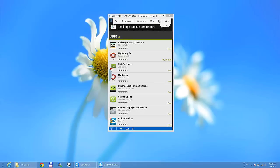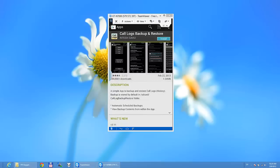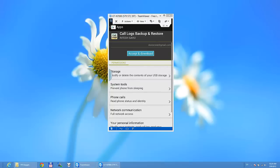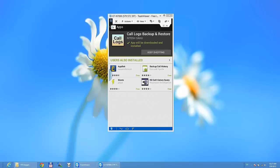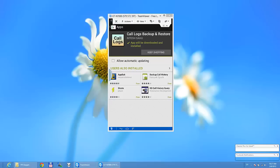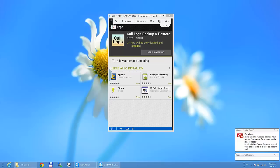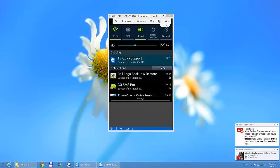I'm just going to tap this and install it. Accept and download. Now it's installing. So I have installed.